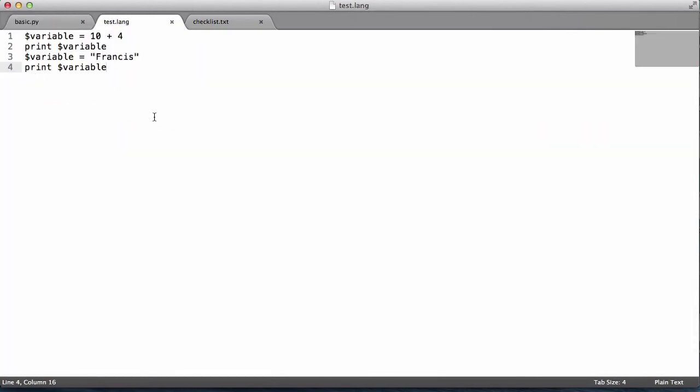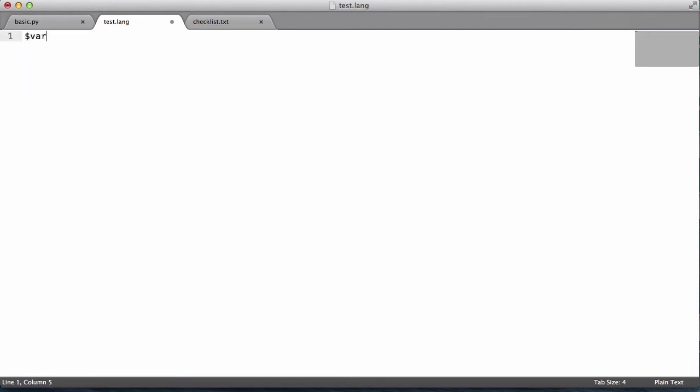I'll just get rid of all this and say var 1 equals 10 and var 2 equals var 1. So this is what we want to do. This would be the first variable and this is the second one.